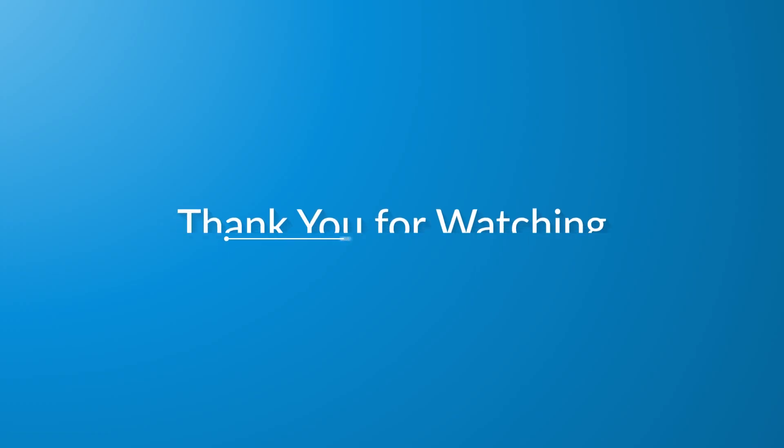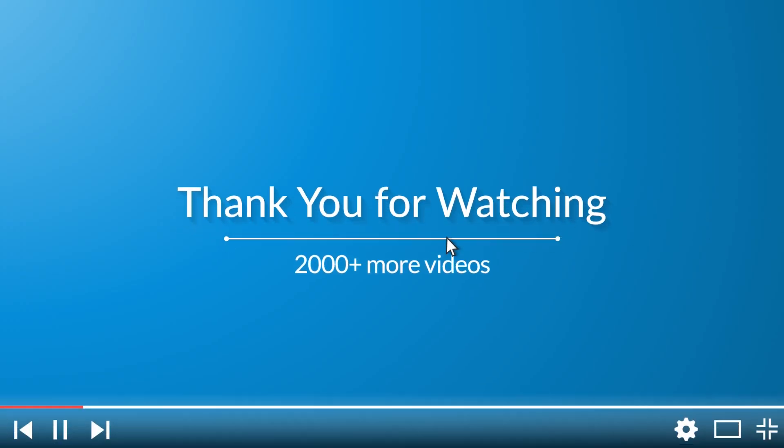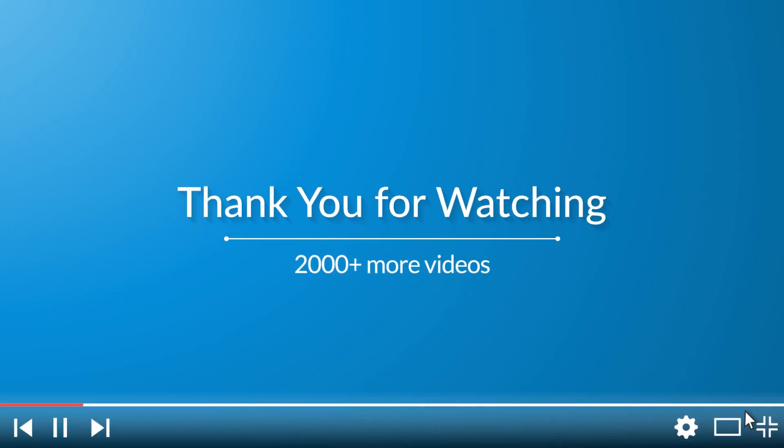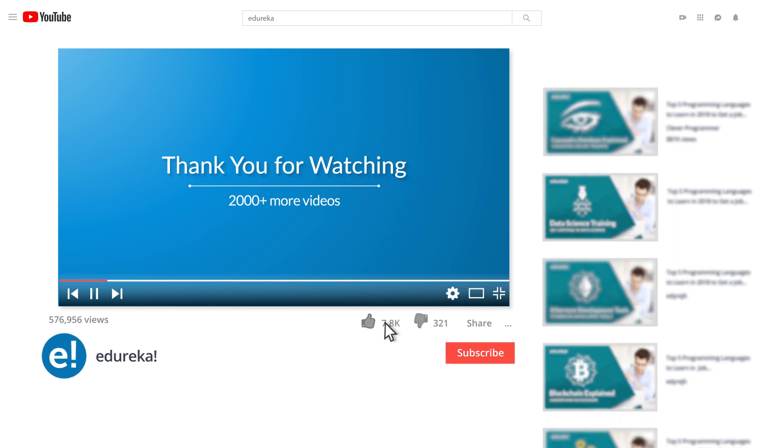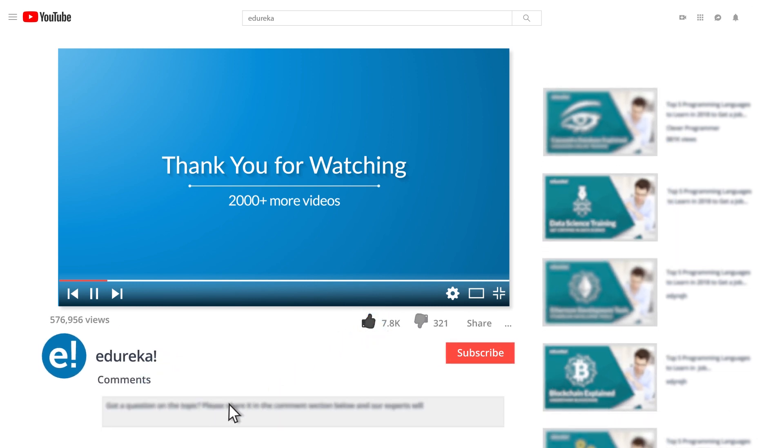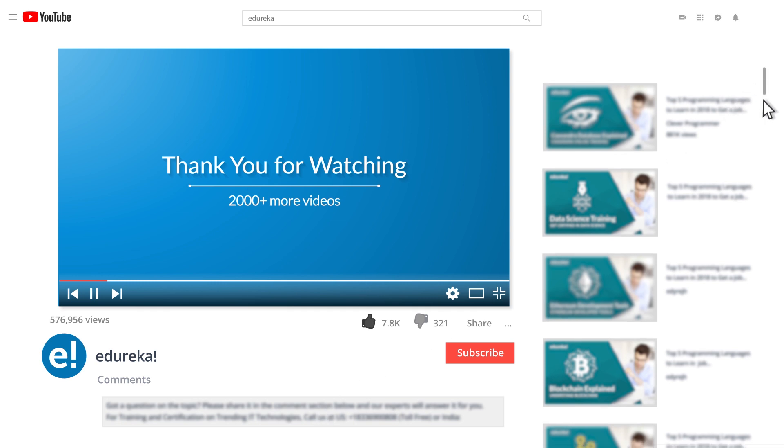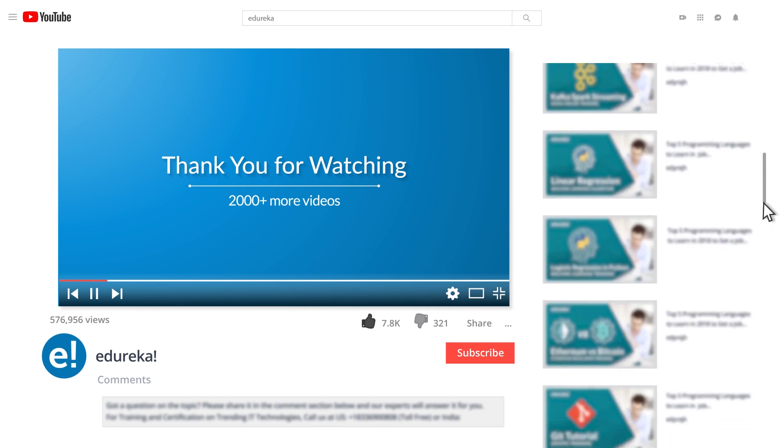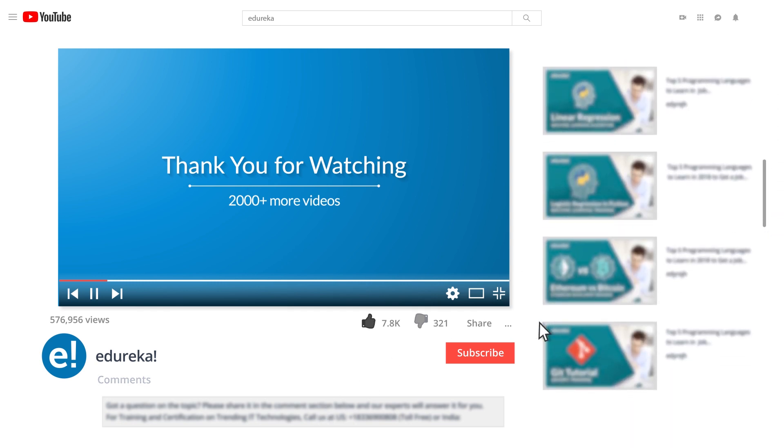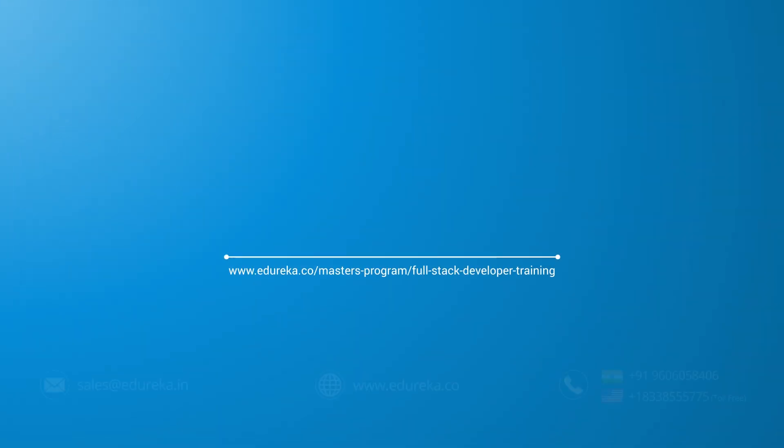I hope you have enjoyed listening to this video. Please be kind enough to like it and you can comment any of your doubts and queries and we will reply them at the earliest. Do look out for more videos in our playlist and subscribe to Edureka channel to learn more. Happy learning!